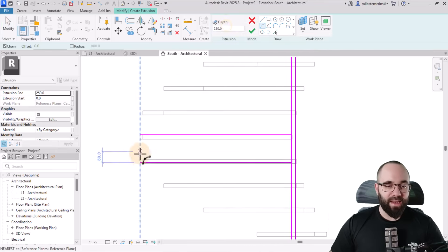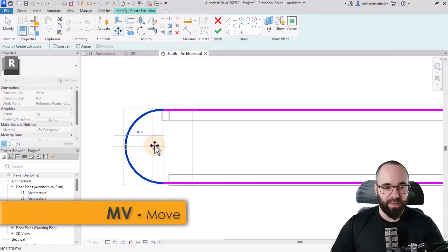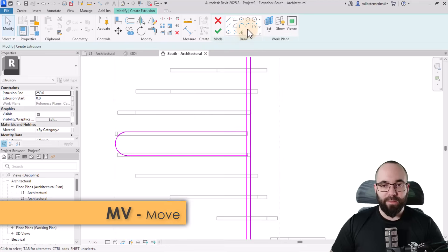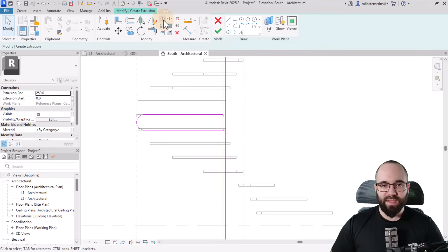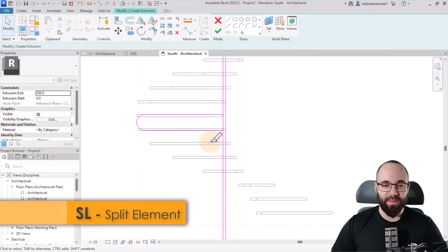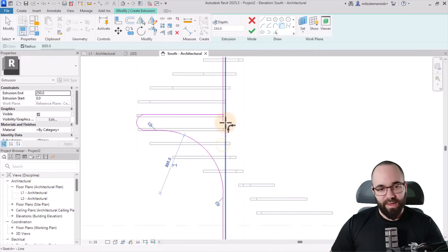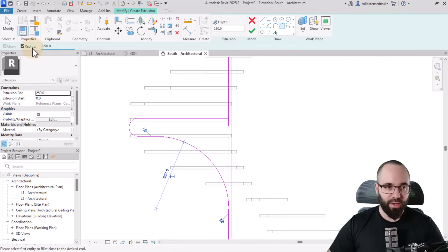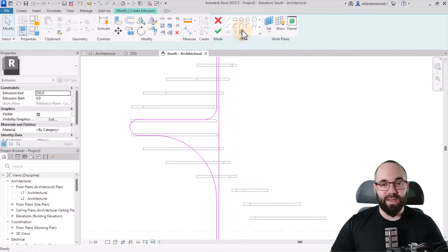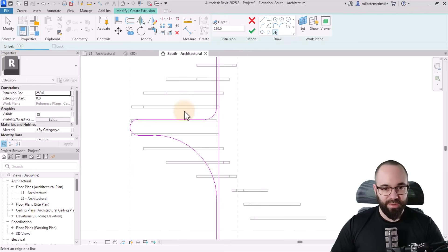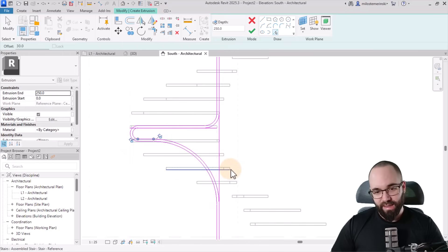Now let's switch to an arc and create an arc, then move it in. Select it, go to move, and move it from here to there. Then switch to a fillet arc — let's make the radius 800 for the bottom part. First, use the split element tool (SL shortcut) to split this line, then go back to fillet arc with radius 800 and apply it. For the top corner, go with something smaller like radius 150. Looking really good. Now with an offset of 30 millimeters, offset this line, this line, this line, this line, and this line.